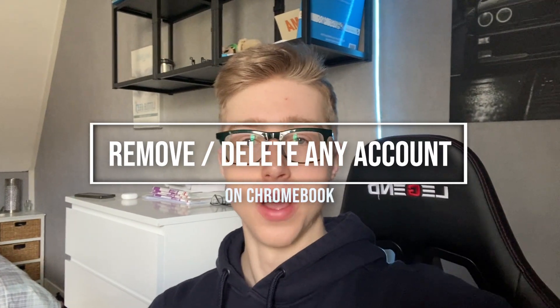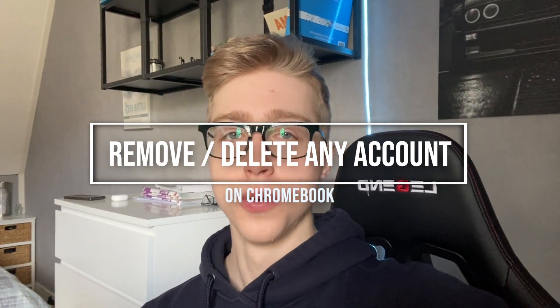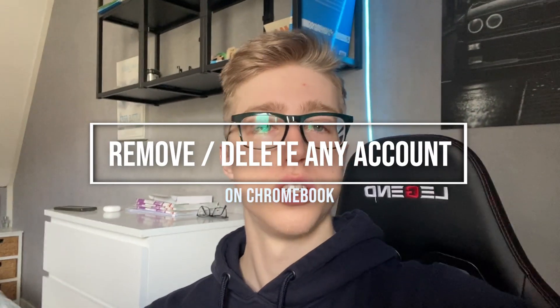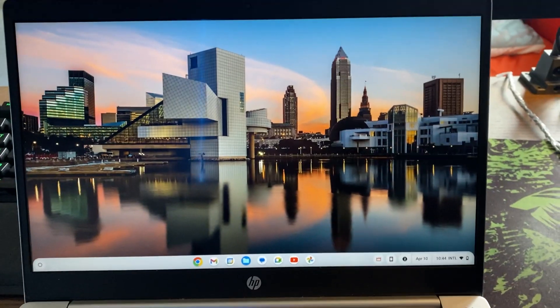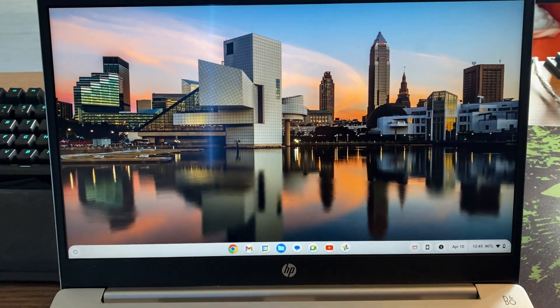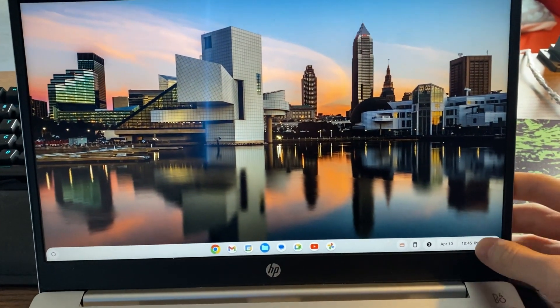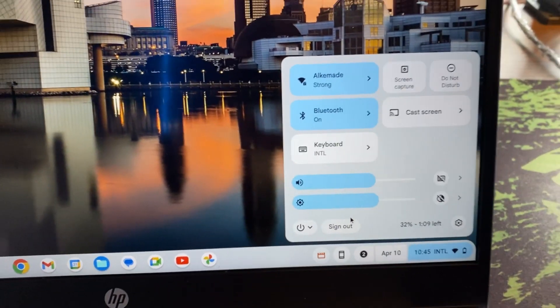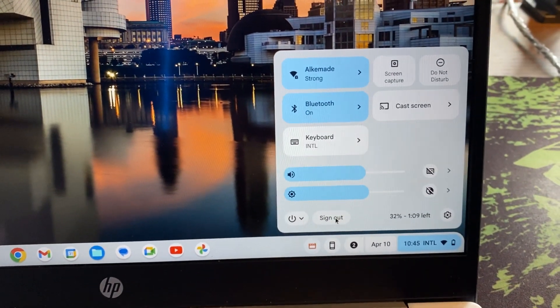Hello, I would like to show you how you can remove any account on your Chromebook. You can delete the account completely or just remove the account. Here's my Chromebook. I'm going to go to the bottom right of my screen and sign out of my account.